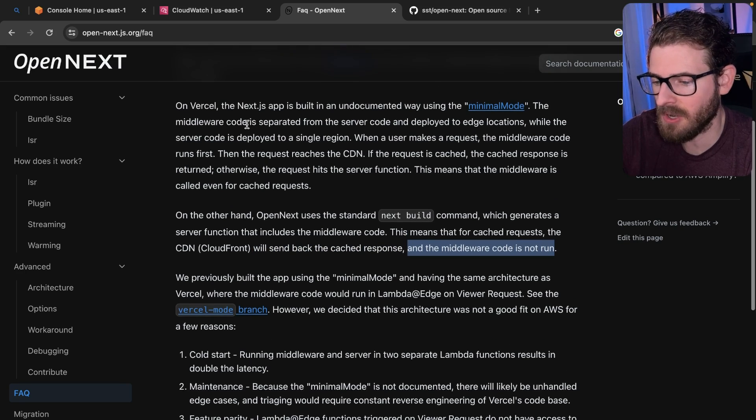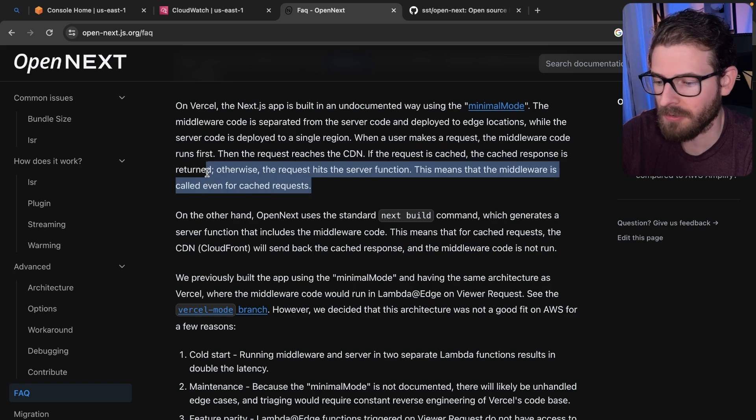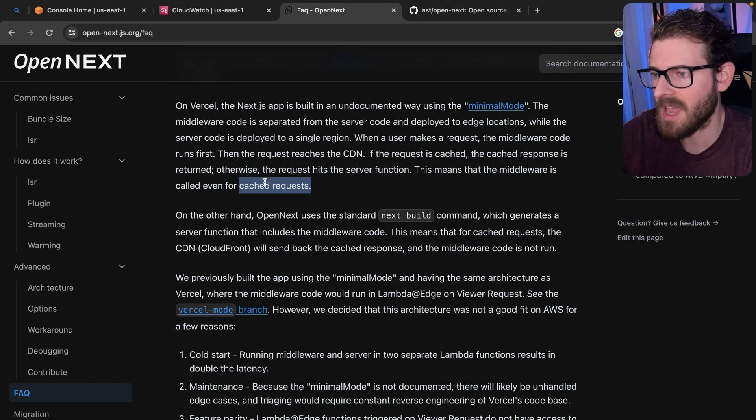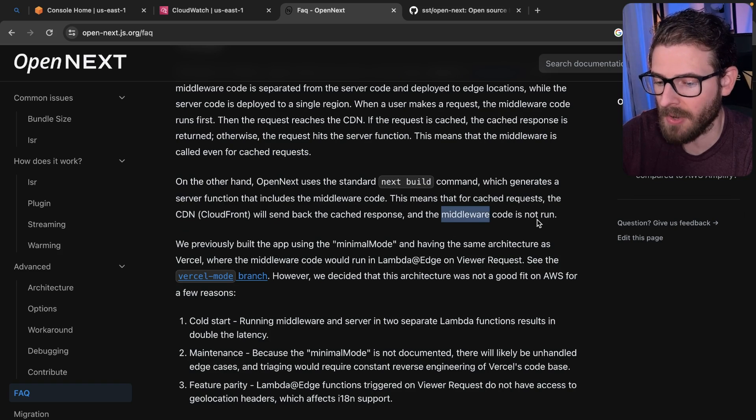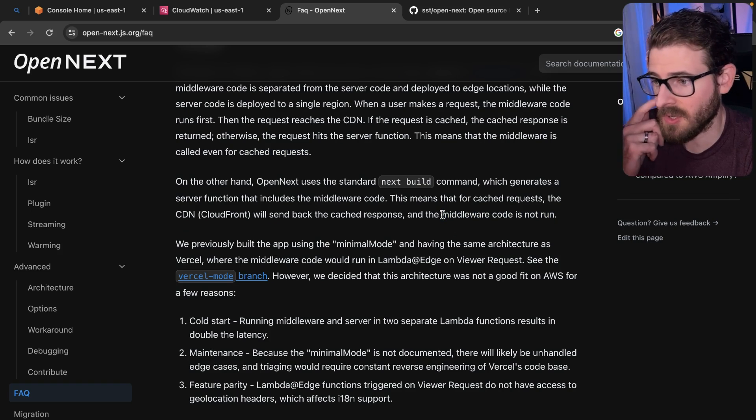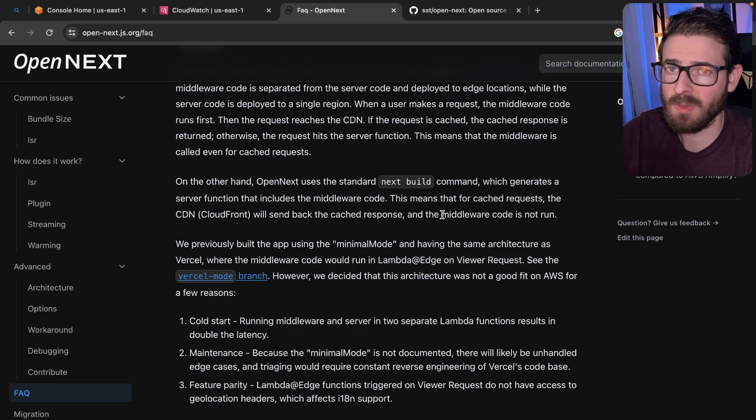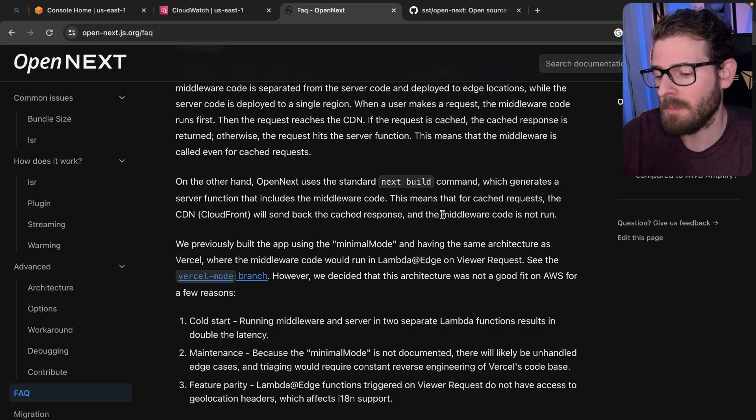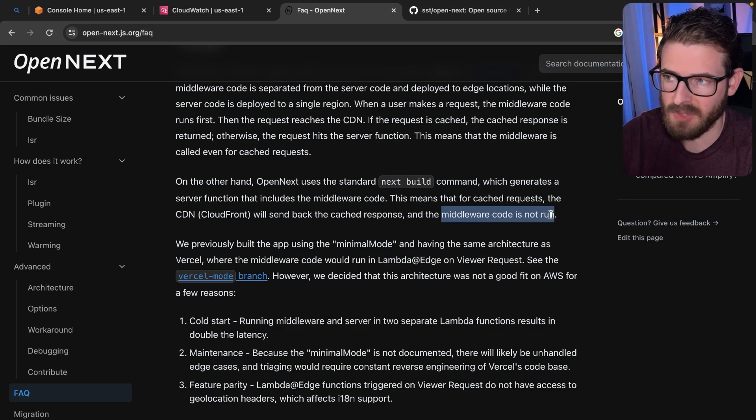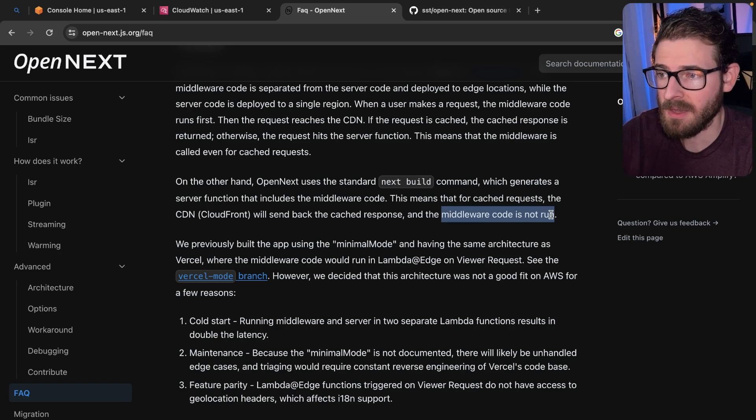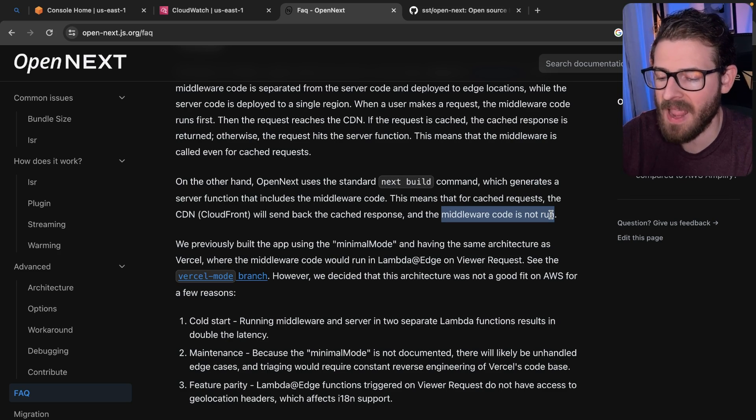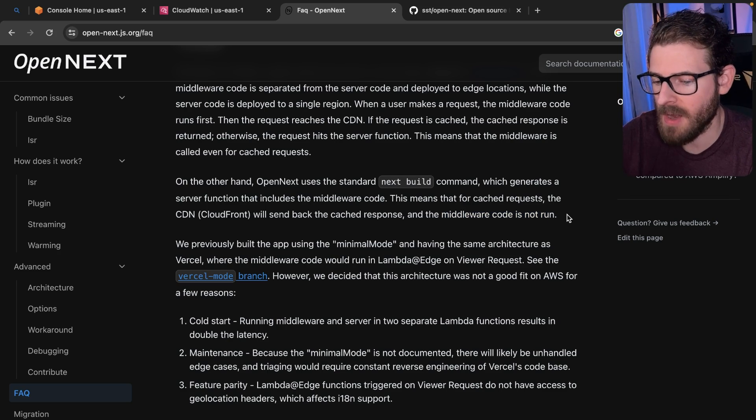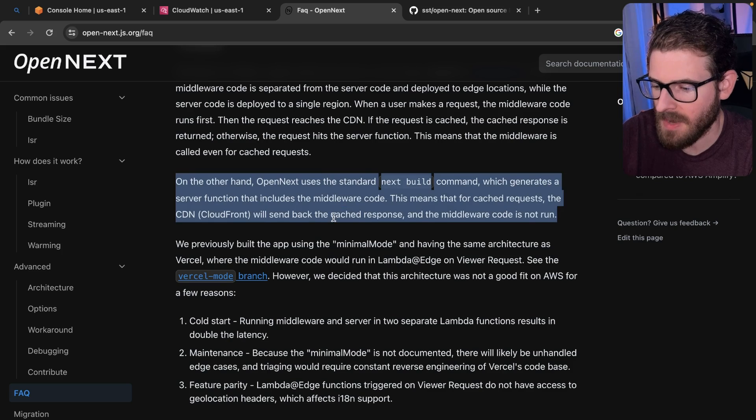In one scenario on Vercel, your middleware runs before every single request, even if it's cached. On OpenNext, your middleware will not run on cache responses. So for the most part, you may not see issues with this, but caching is sometimes problematic. And if you have something in your middleware that you'd never want cached, you might run into issues with this. Just keep that in mind.